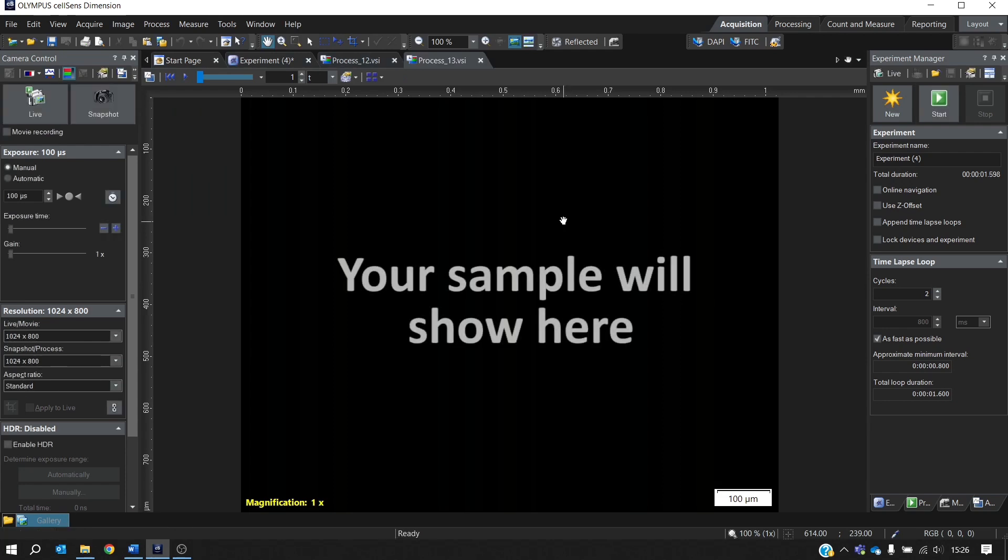I hope this has given you a good start to controlling Cool-LED illumination systems in CellSense. But if you have any more questions or would like more information, then please just get in touch. Thank you for watching.